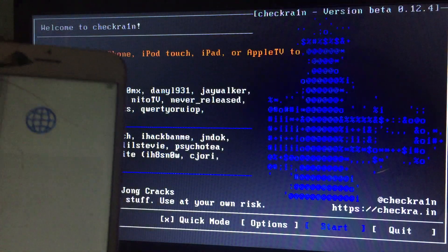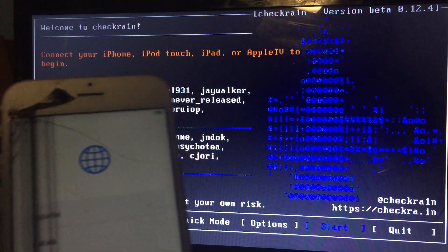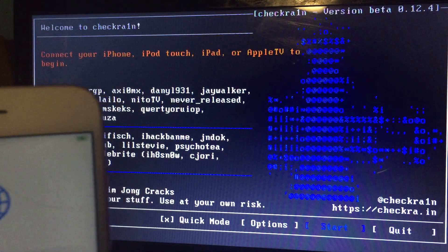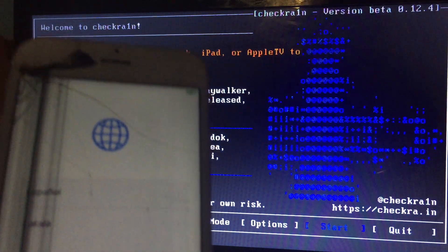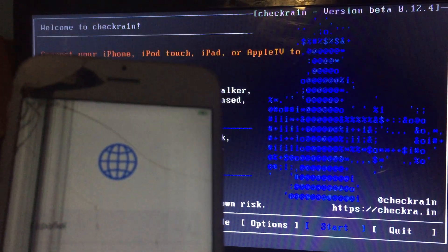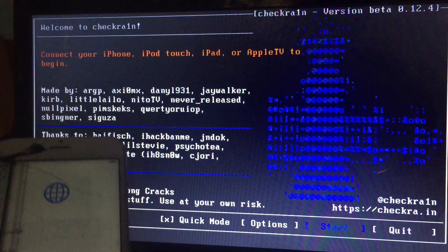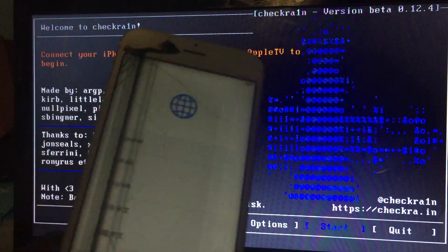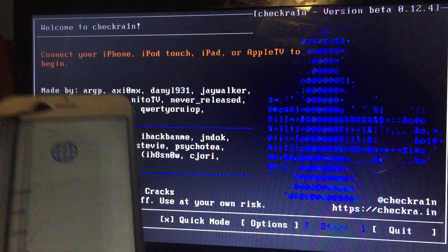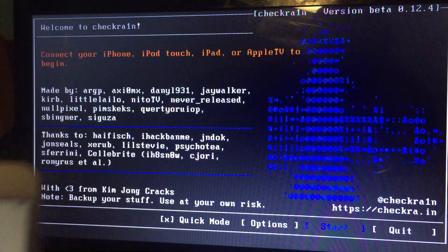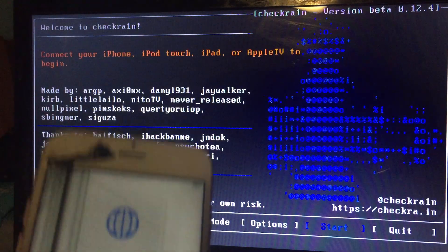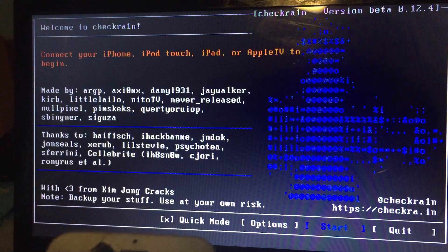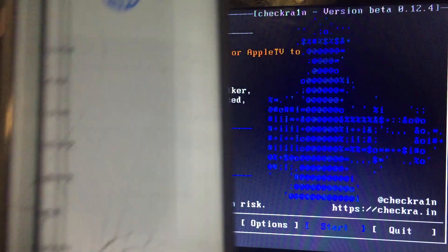I just did it and you can do it too. This is iPhone 6s, iOS 14.6, jailbroken by checkra1n 0.12.4 using checkn1x. Thank you guys — make sure you subscribe to my YouTube channel, like, and join my Telegram group. Thank you, ciao.